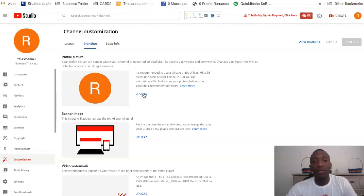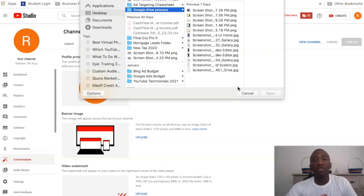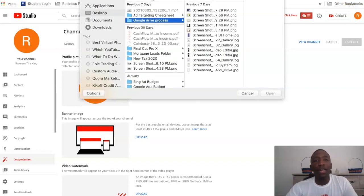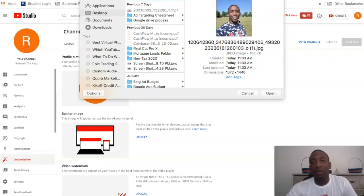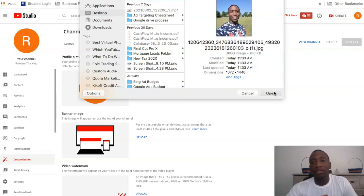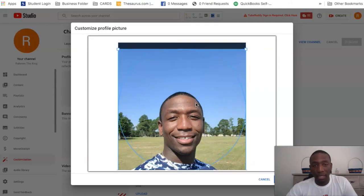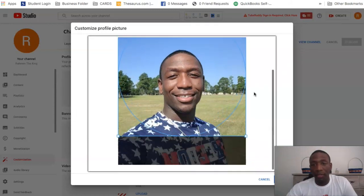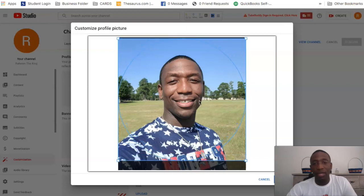What we're going to do is simply go ahead and upload, and it's going to pull up our files from our computer. I'm going to click on the file because I already have the picture loaded. I'll let this populate — there's the picture — and then I'm going to bring it up a little bit to fit how I want it to show up.